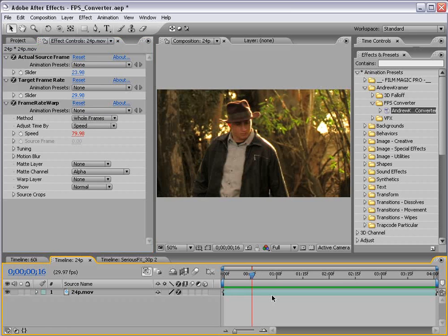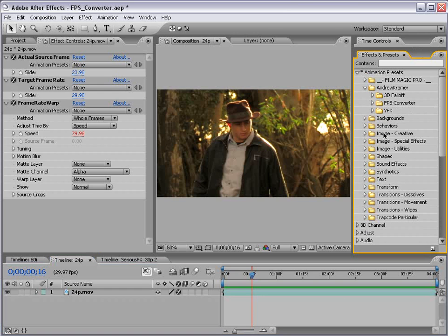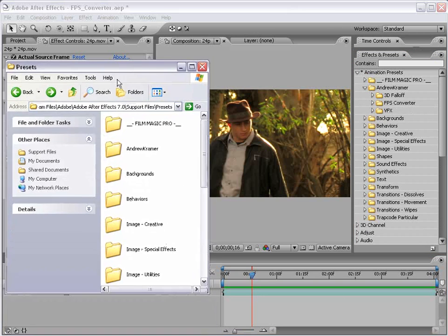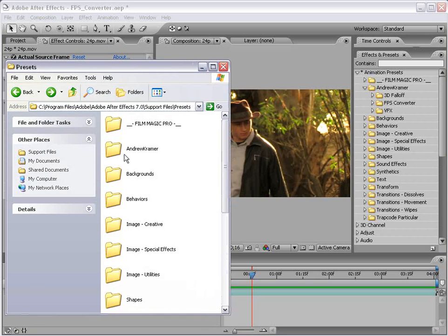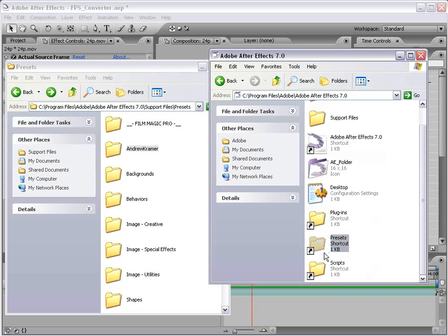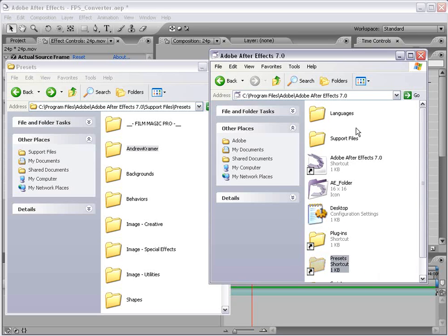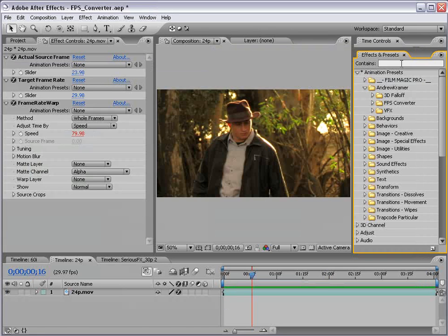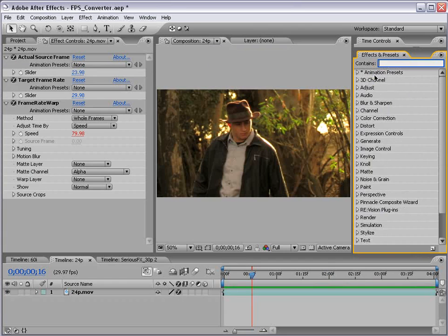Now you're probably asking yourself, where do I get this fancy frame rate converter? Well, you can actually download it from the website. It comes as an effects preset and you just take that folder, drop it into the presets folder in your After Effects directory, and it will populate in your Effects and Presets list. Not to worry.